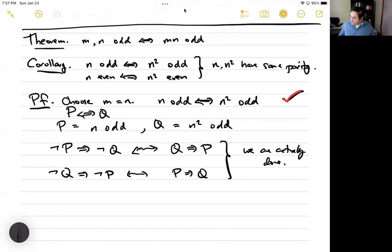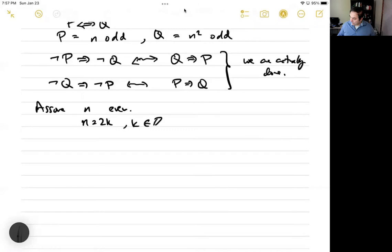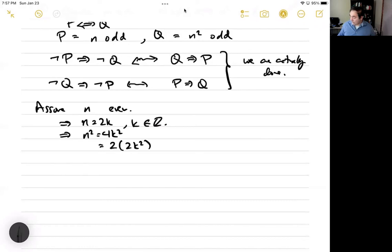But we can also do it directly. Assume n is even, so n equals 2k for some integer k. That implies n squared equals 4k squared, which equals 2 times 2k squared. Since k is an integer, 2k squared is an integer, so n squared is also even.